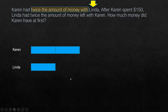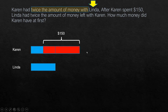Karen is spending $150, and after that, whatever Linda had became twice of what was left with Karen. So if we divide Linda into two equal parts, what Karen had left was equal to one of those parts.